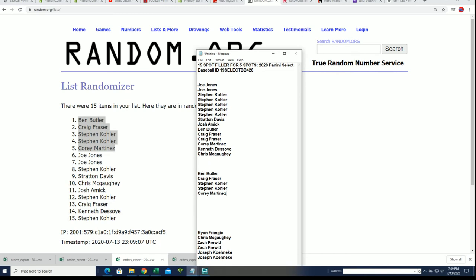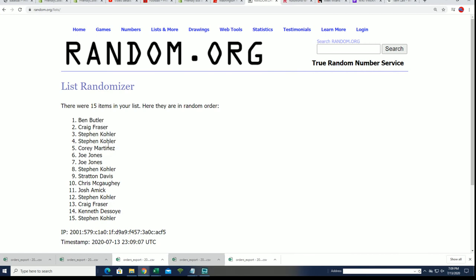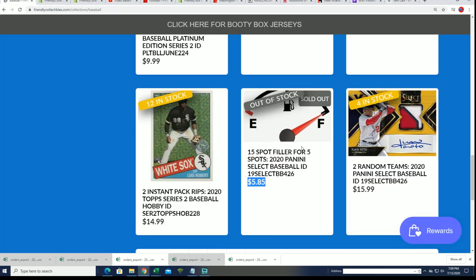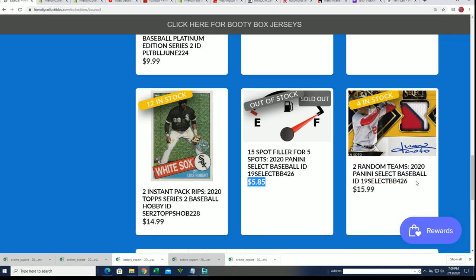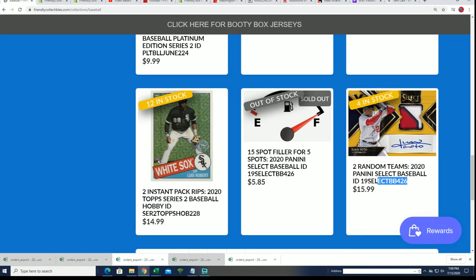Congratulations winning your spot in Select Baseball for a third of the price, roughly a third of the price. We'll be looking forward to this break. It's coming up here in just a few minutes.